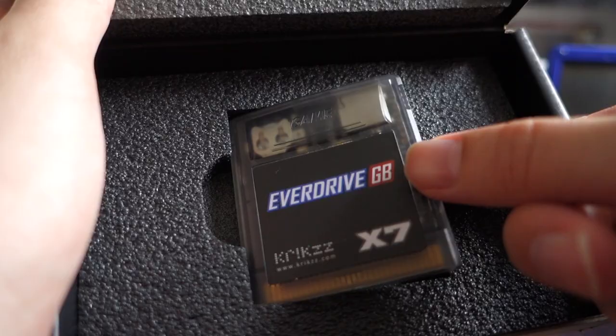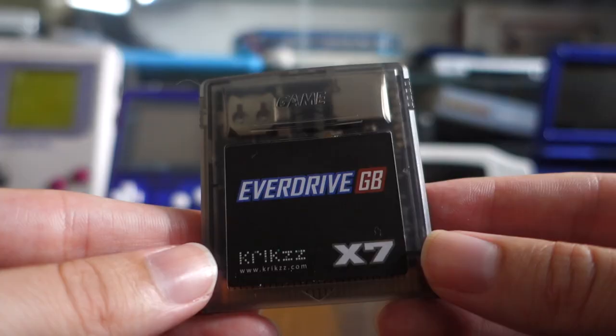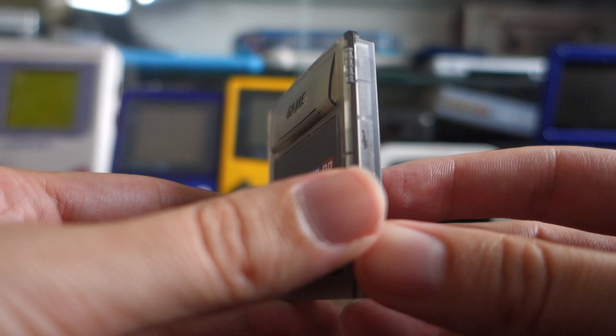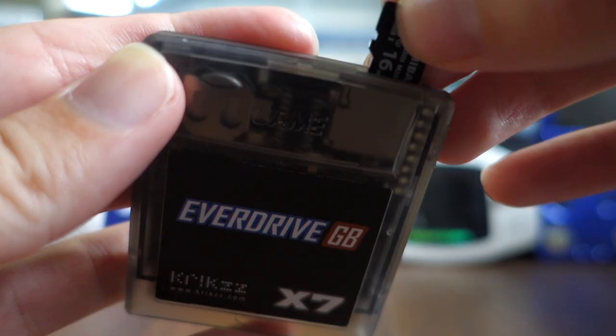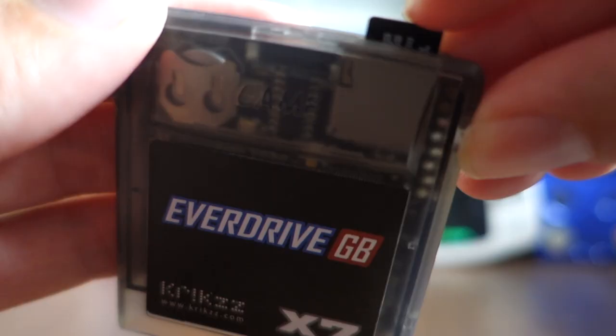So first of all, what is the EverDrive? The EverDrive is basically a cartridge that lets you plug a micro SD card into the top and play any Game Boy or Game Boy Color games that you find online and put on here to play on the original system.